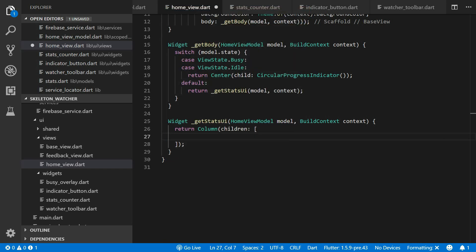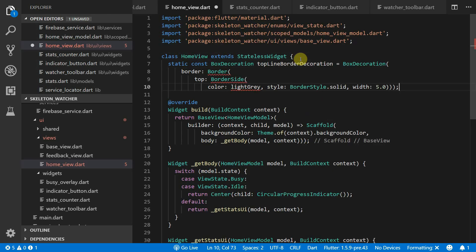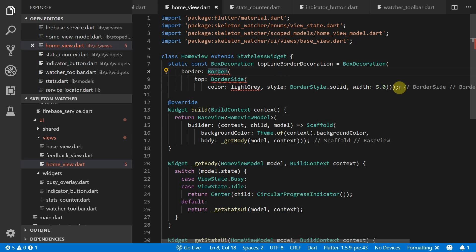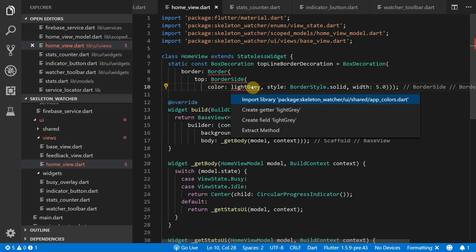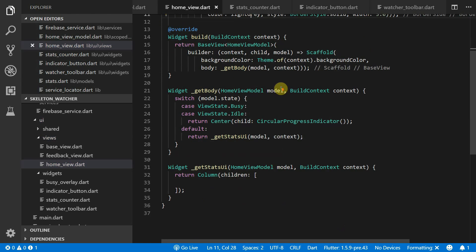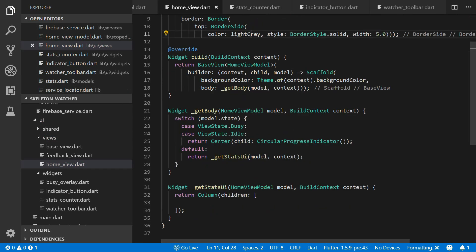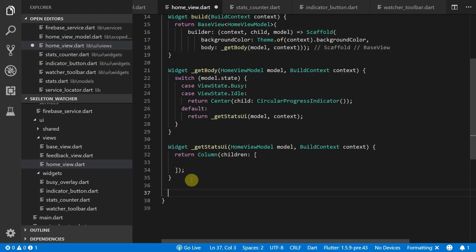For each of the three sections in the design we'll use a fixed height container. As you can see there's also a top border decoration so each of the containers will have an optional decoration that it can take in. At the top of the home view file we'll put a box decoration called TopLineBorderDecoration. It's a normal box decoration with a border and the top value is set to a border side with a light gray color and a width of 5.